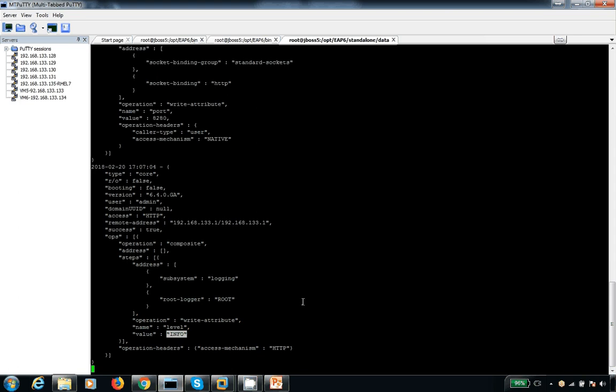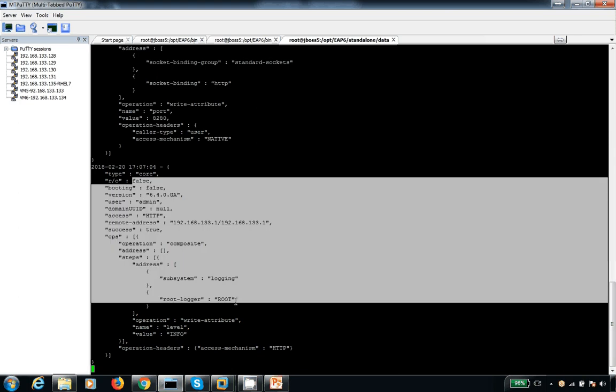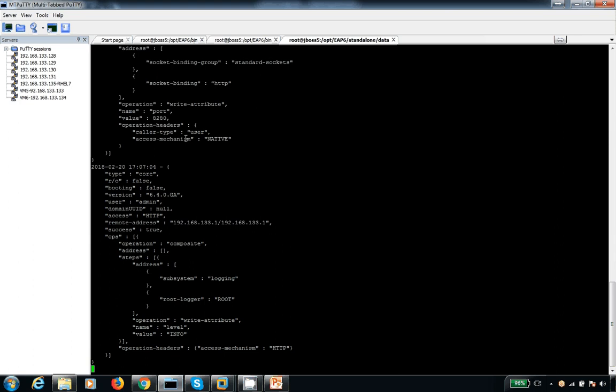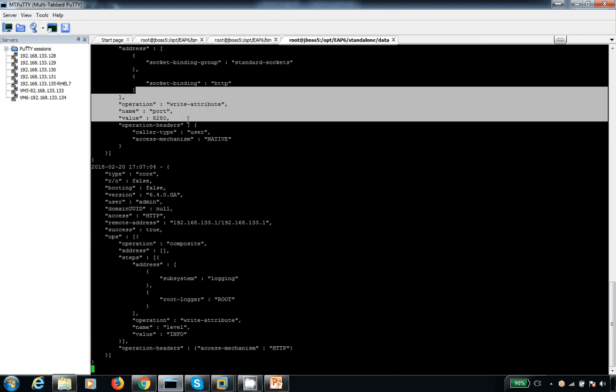So far I have done two changes. In JSON format it is going to show you this. Make sure it is a good thing to have enabled in your production server.